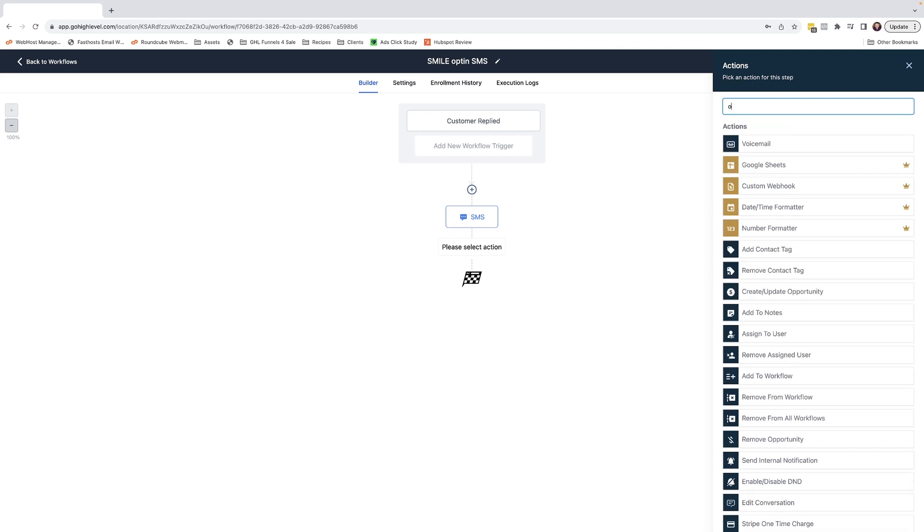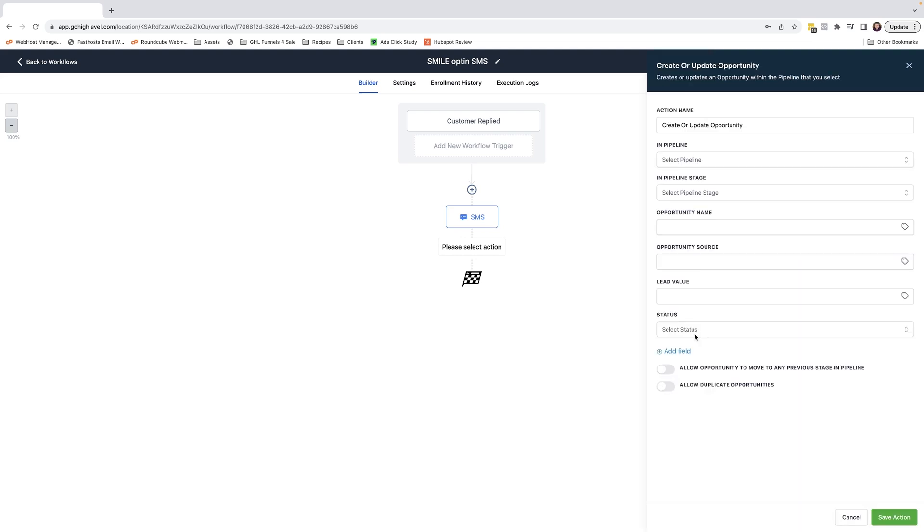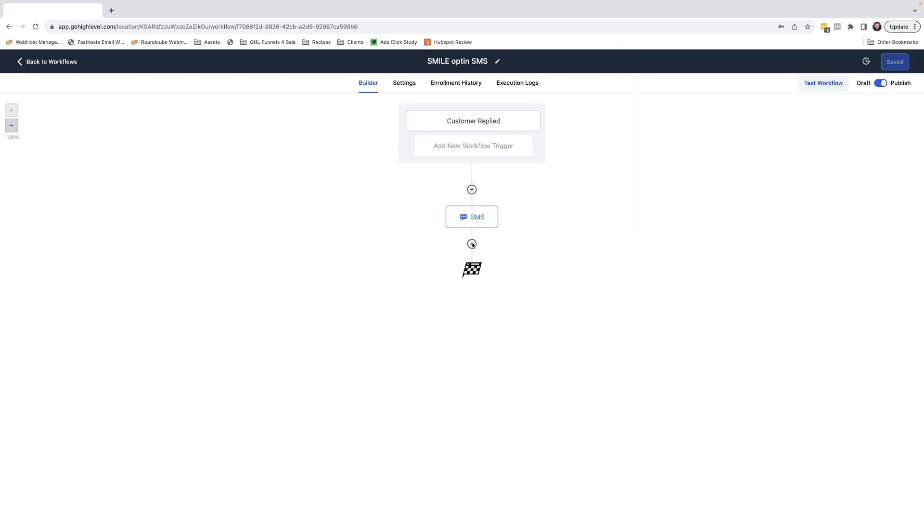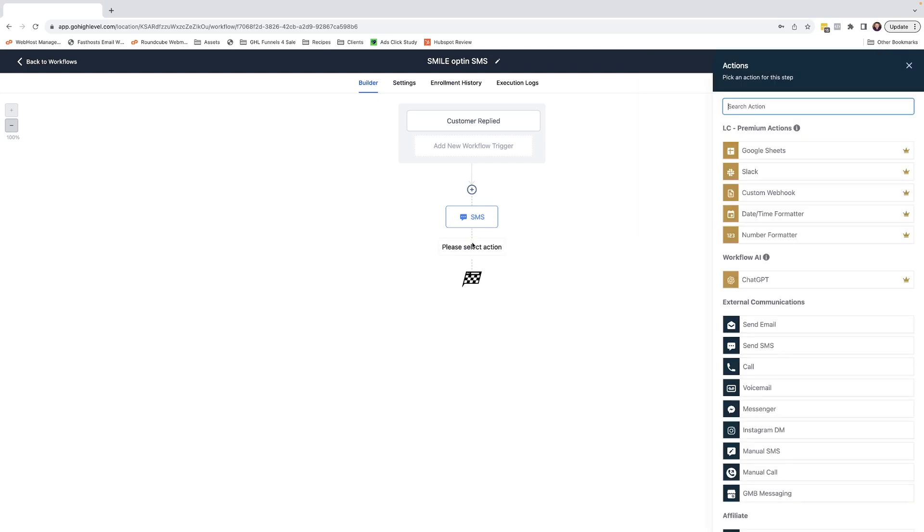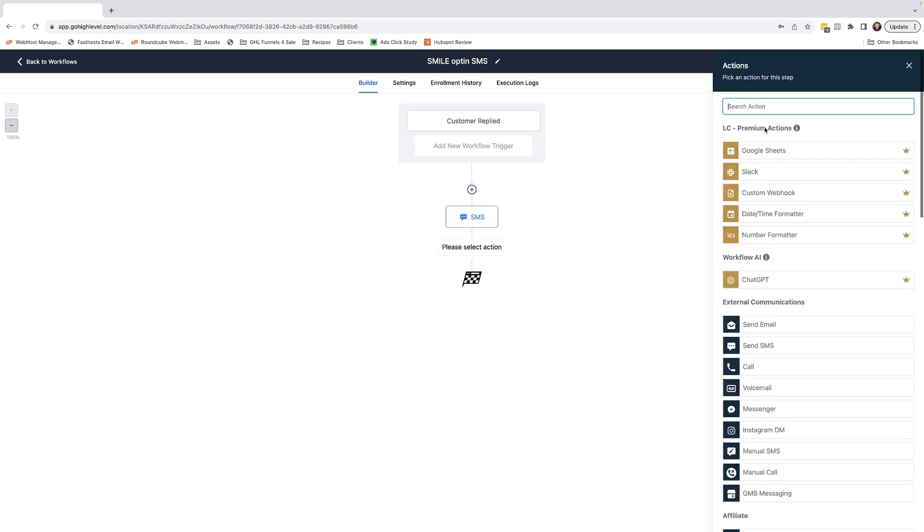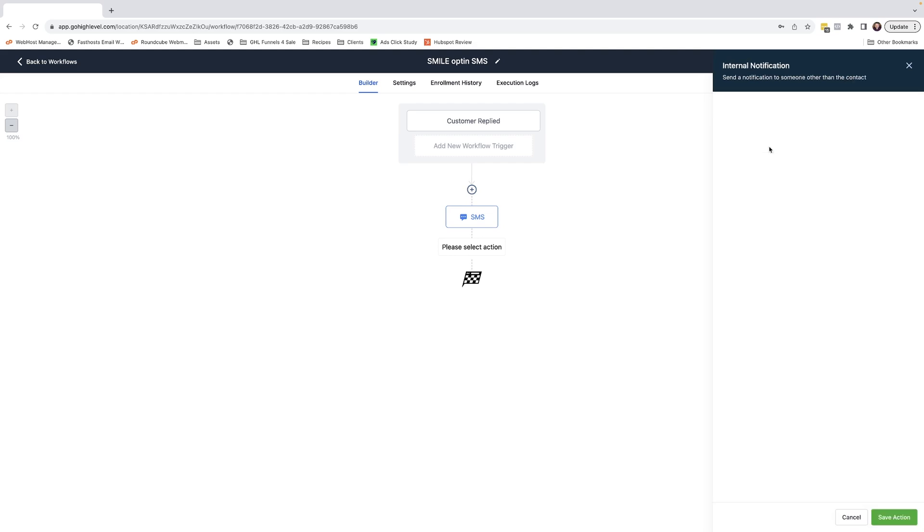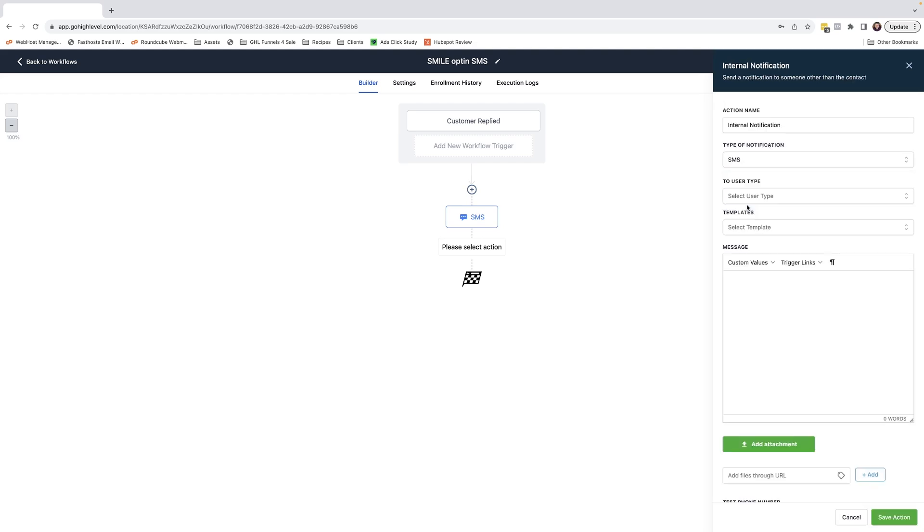You may want to add this person to a pipeline. So we can use the create opportunity workflow action to add them to a pipeline. You may be wanting to text Dr. John as well just to let him know, so we can do that using an internal notification and sending him an SMS.